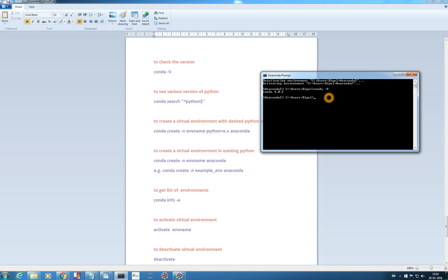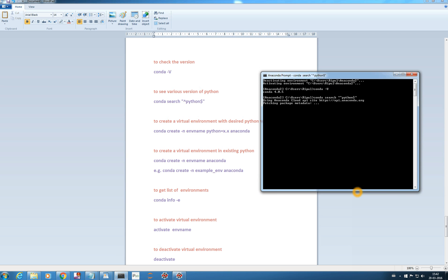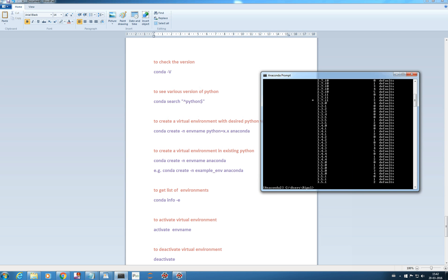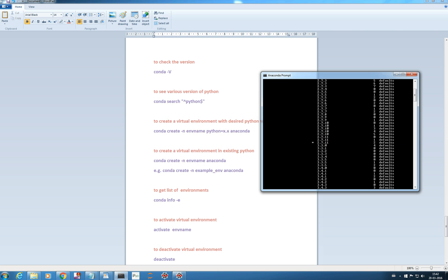You can see conda search python and a dollar. So it will fetch all the python packages. You can see all these python packages are available: 2.6.8 and all that. In our system we have installed 2.7.11.